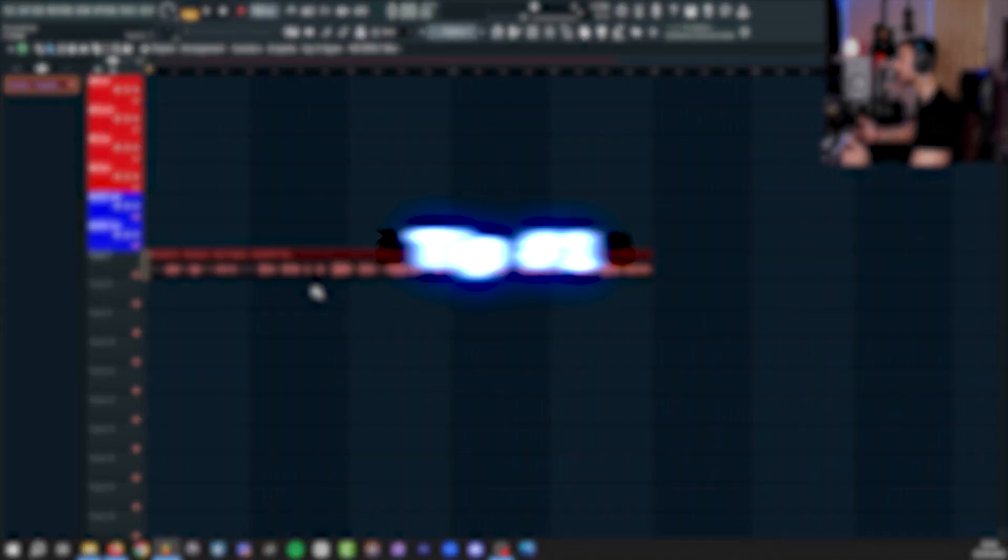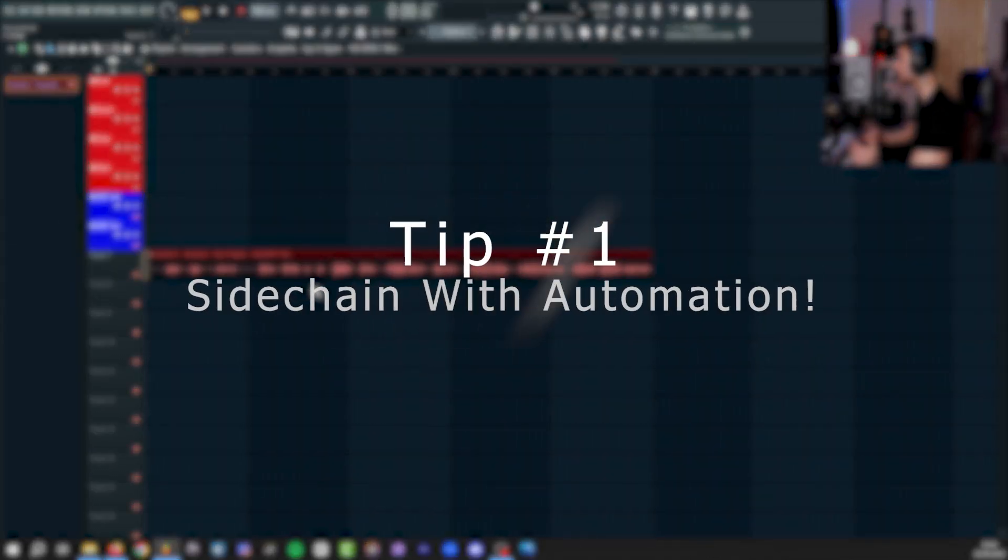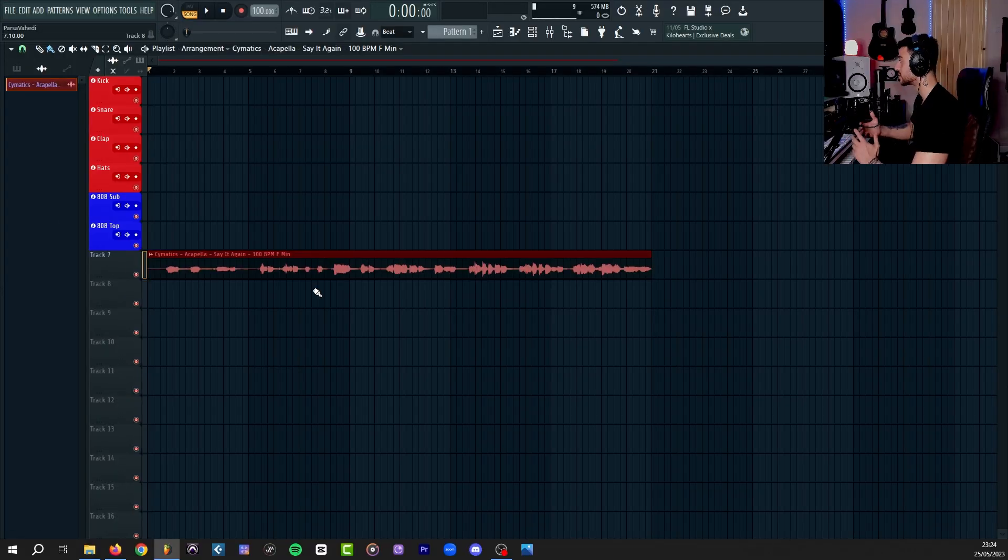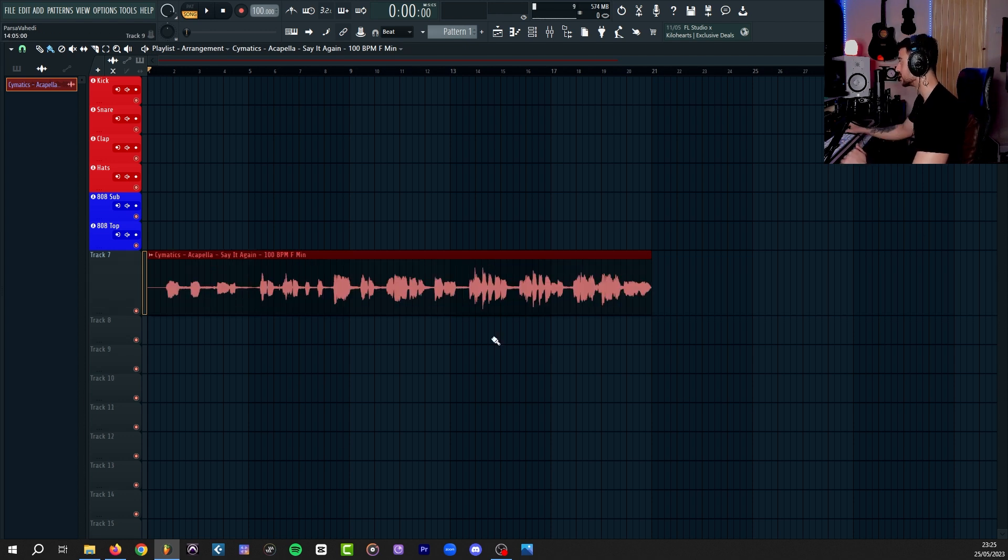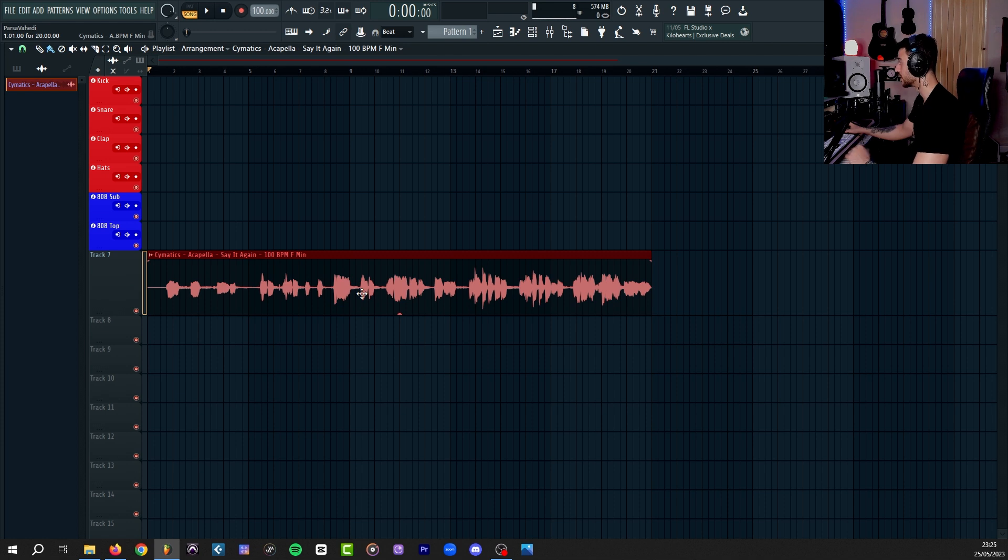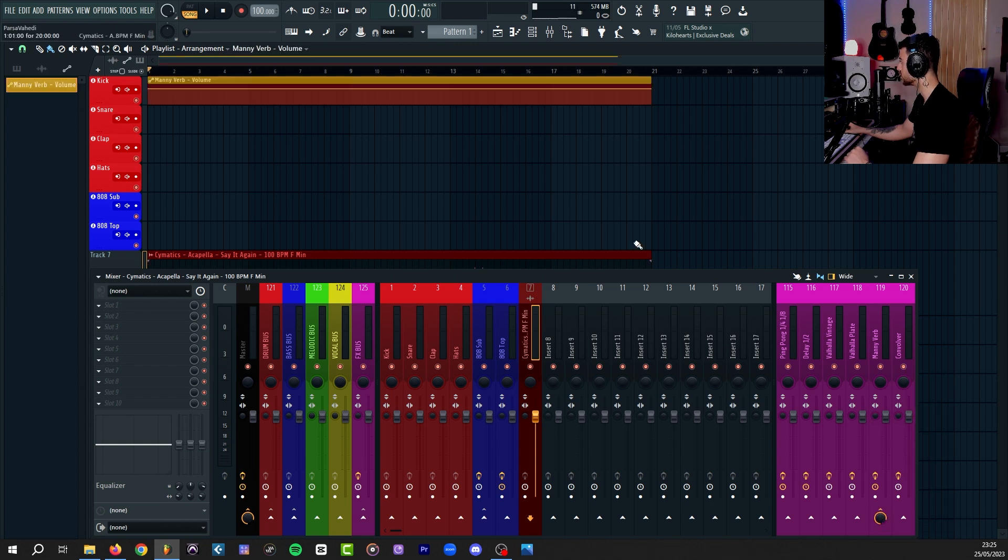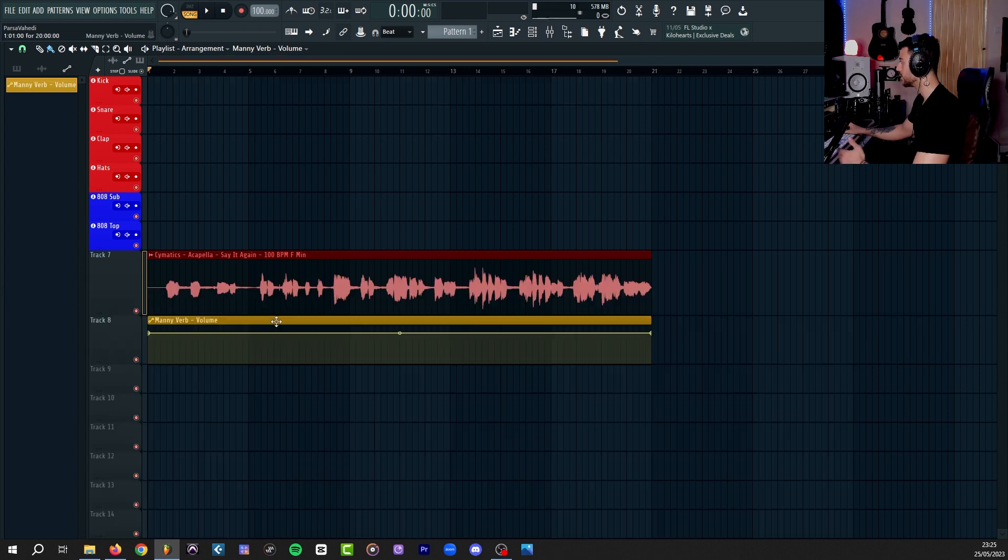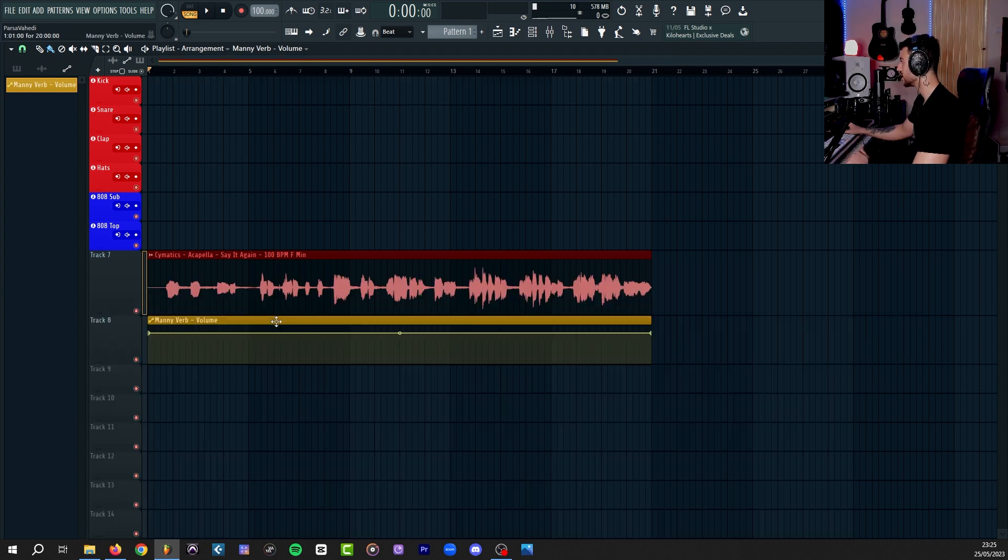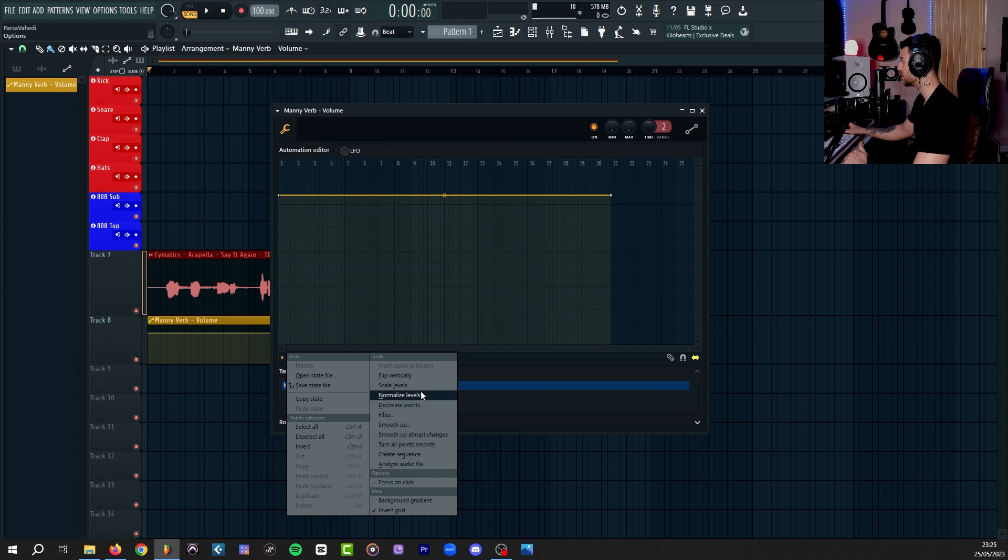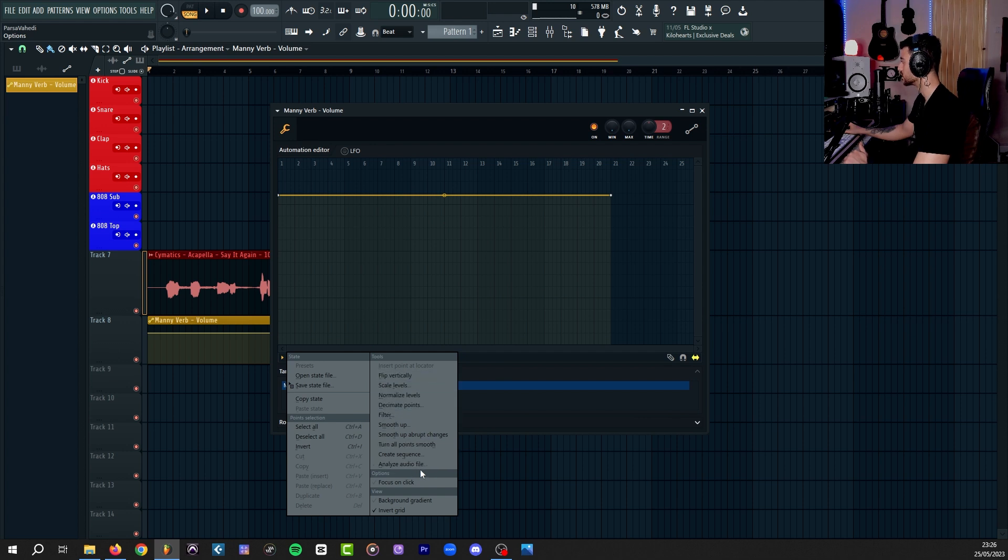Now let's talk about something that you can do with automation to replicate sidechaining your reverb or delay or any other effect to your vocals. I'm going to use this sample to demonstrate. I just send my sample to a mixer channel, and then send that to a reverb. Now I'm going to right-click on the fader of my reverb and create automation clip. From here, you double-click to open the automation. You press on this little arrow.